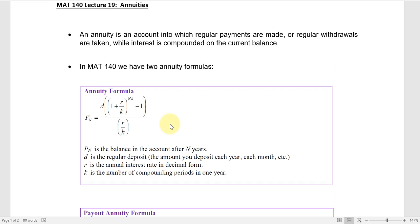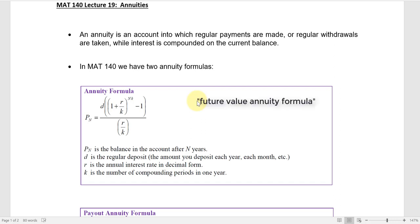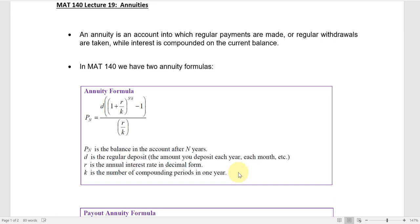The first annuity formula: P sub N is the balance in the account after N years, so we can refer to it as the future value annuity formula. It tells you what the amount will be in the future with regular deposits. D is the regular deposit — the amount you deposit on periodic periods, on a regular basis. Most examples use monthly payments, but it could be any frequency during the year, and that's what K represents.